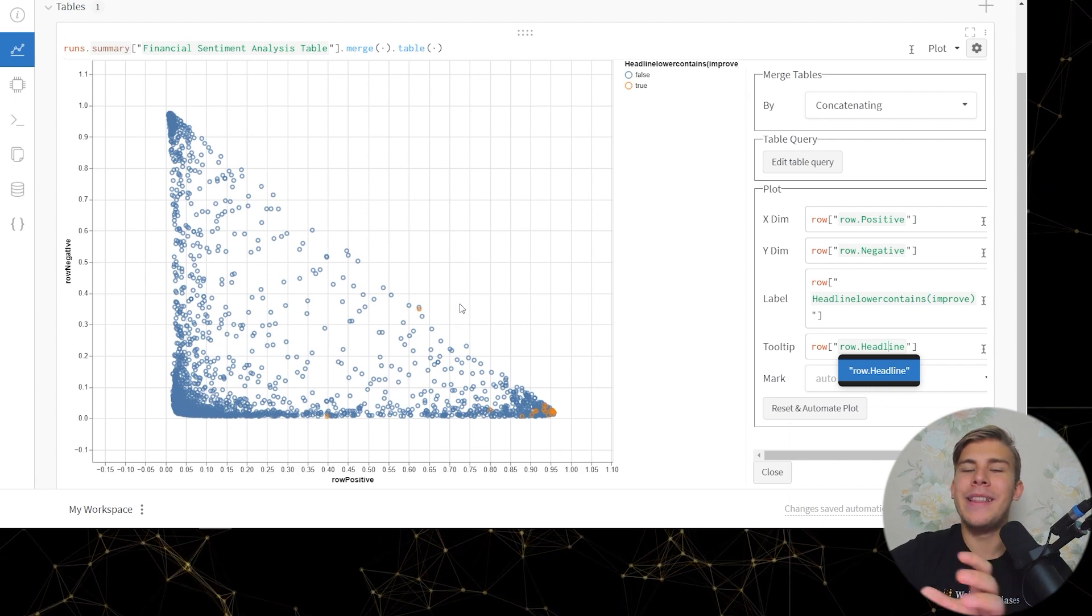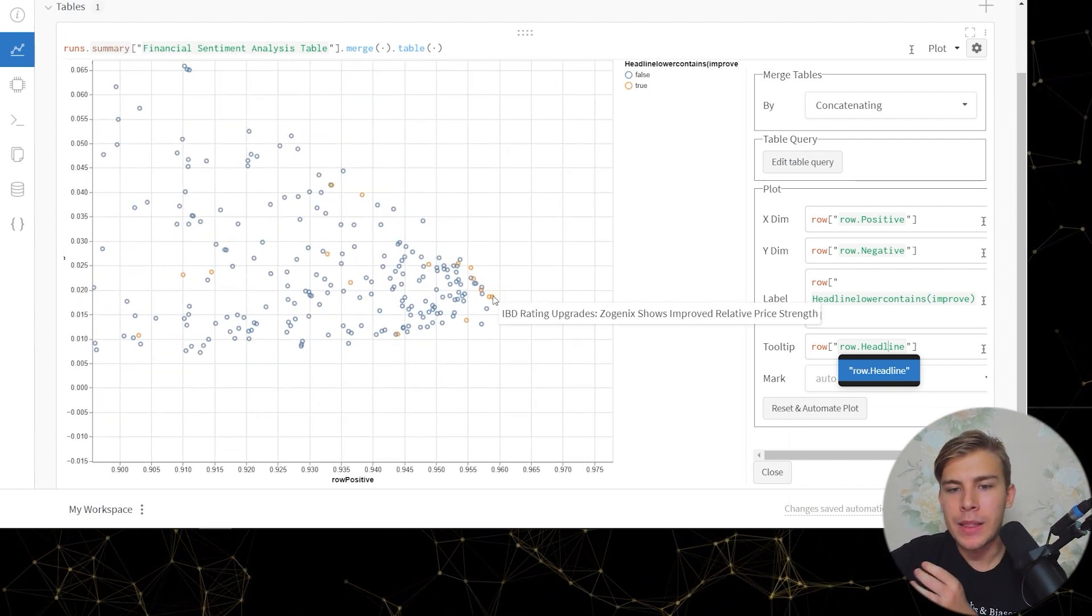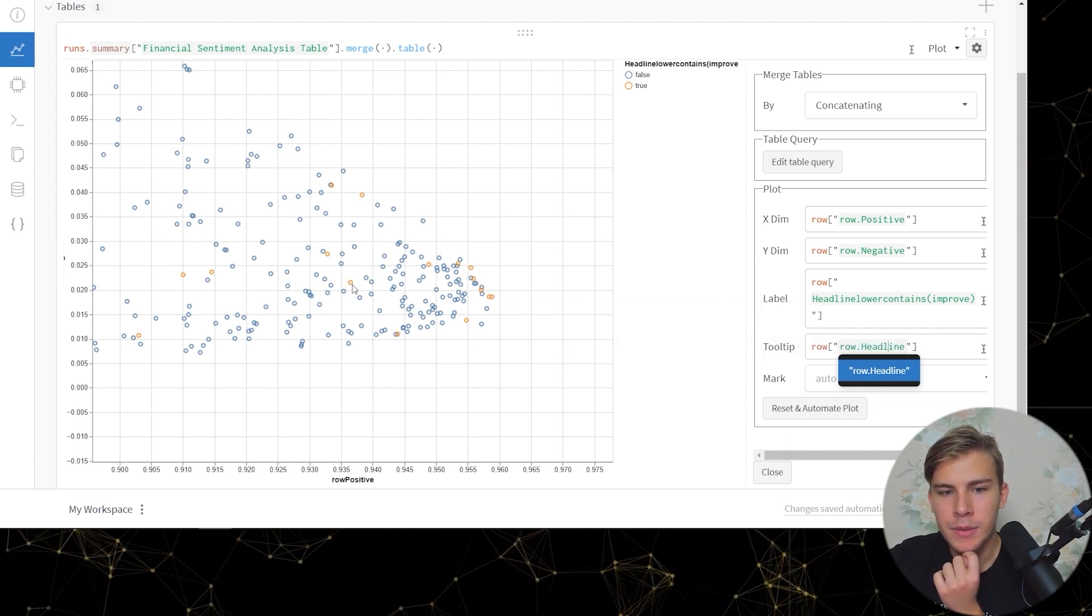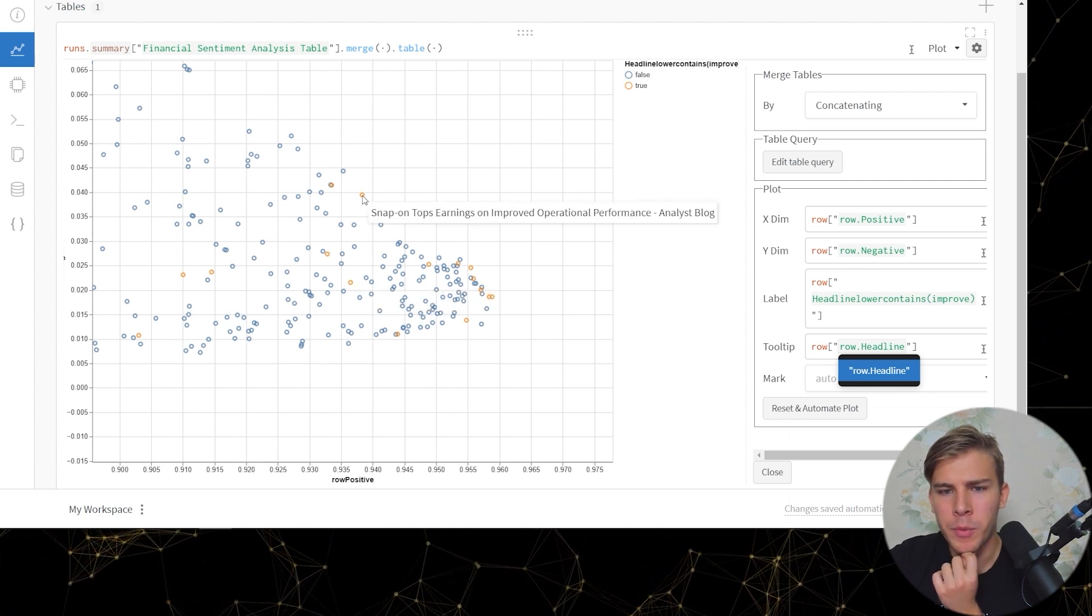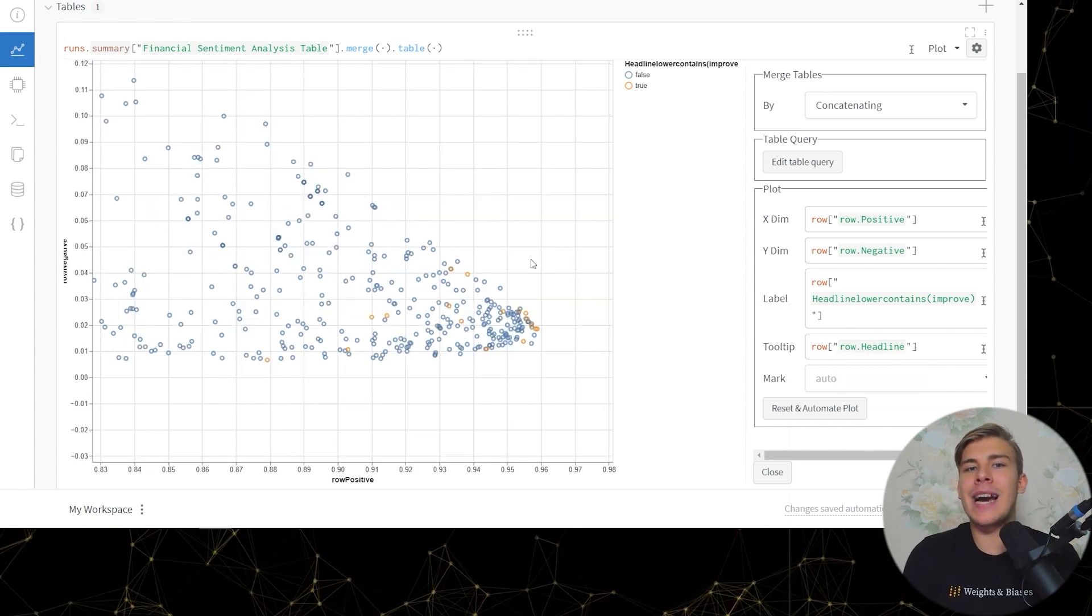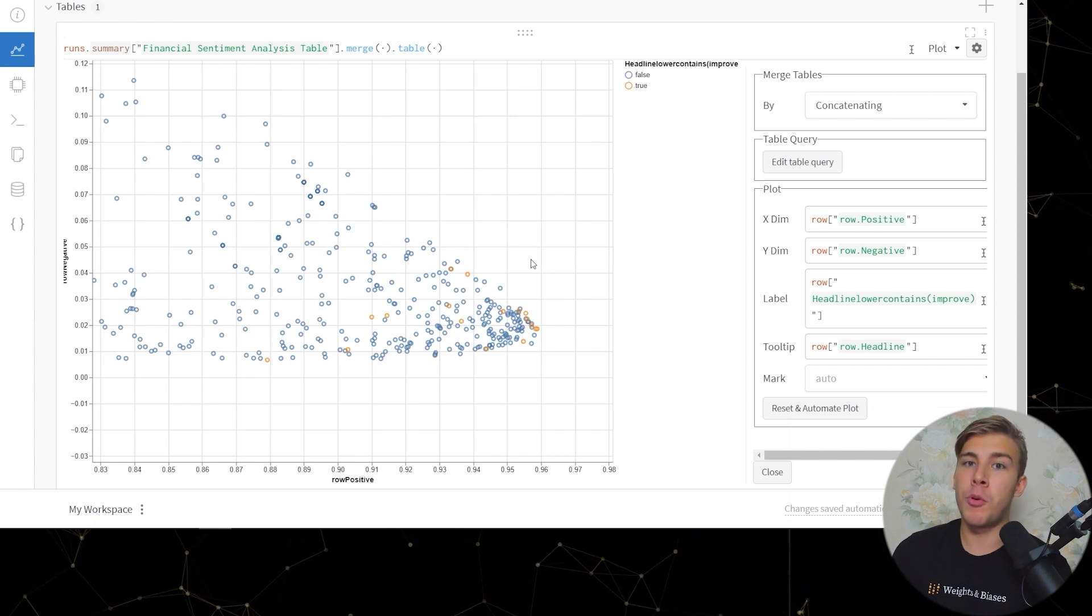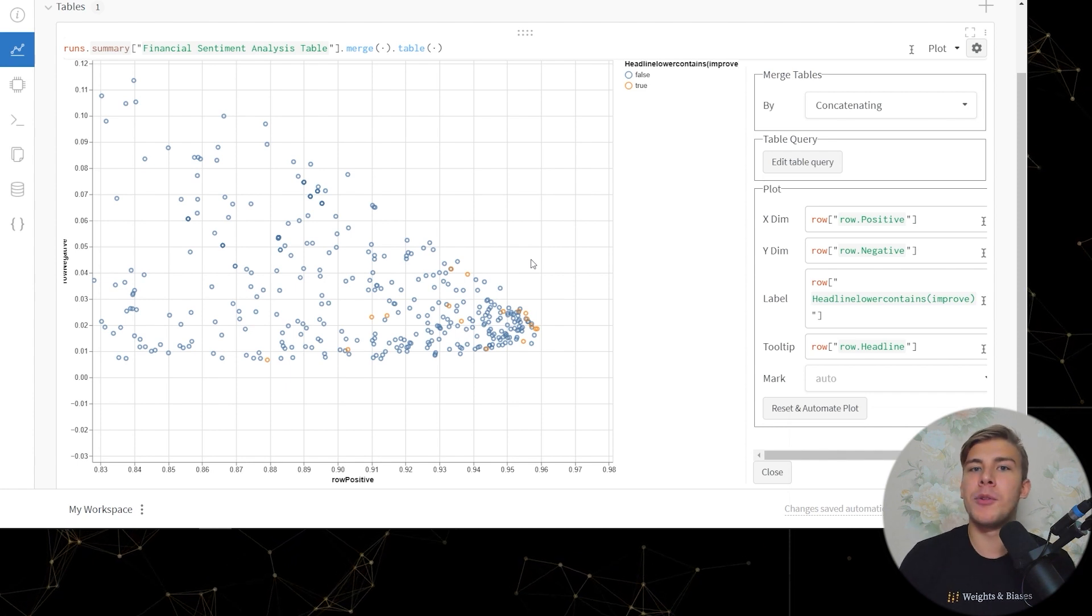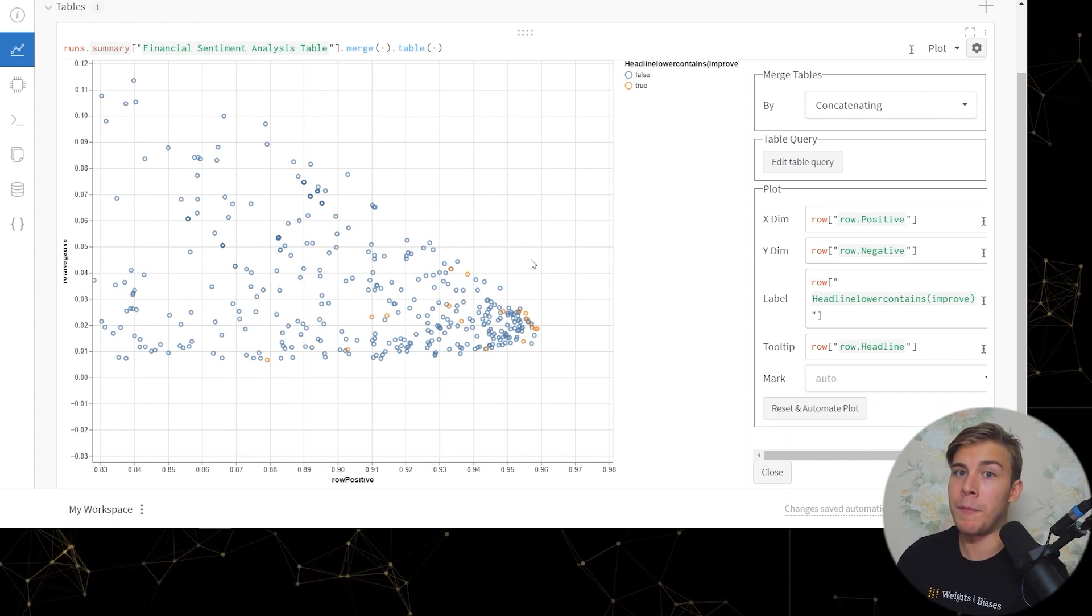So now let's look at the actual examples. If we zoom in here we can see that this one shows improved relative price strength, improved Parkinson's symptoms, improved picture, improved operational performance, mirror genetic, improved technical strength. So now we can see that the headlines that our model classified as being positive which contain the word improve are actually pretty positive if we read them ourselves and we're not able to see any sort of bias that our model could have towards the word improve.